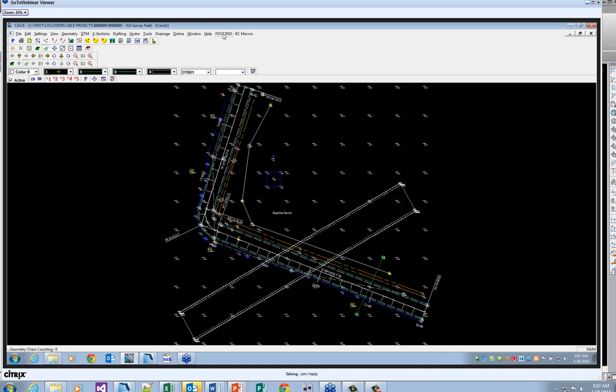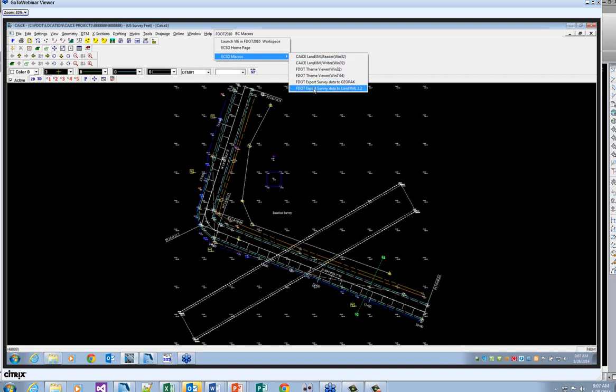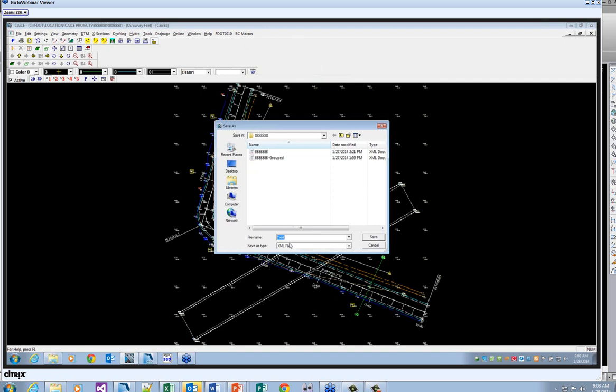To get the XML from CAICE, you go to the FDOT2010 or FDOTSS2 macros and export the survey data to LandXML 1.2 and save the file.